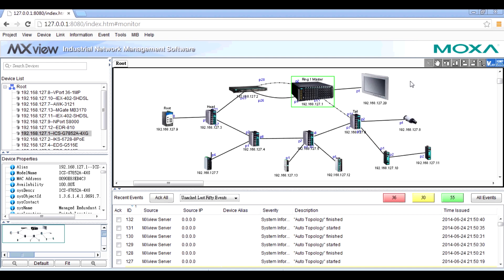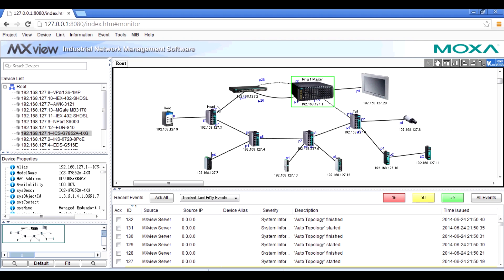For the entire network, you can also see the physical links between devices. In a ring or chain topology, MXView also shows the roles master, head, or tail devices.